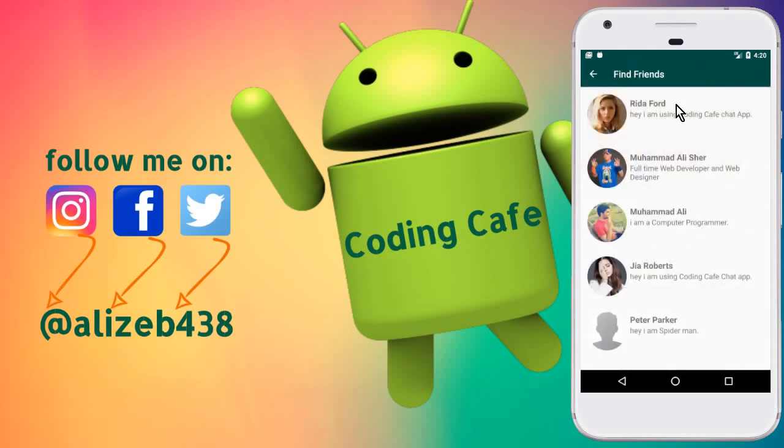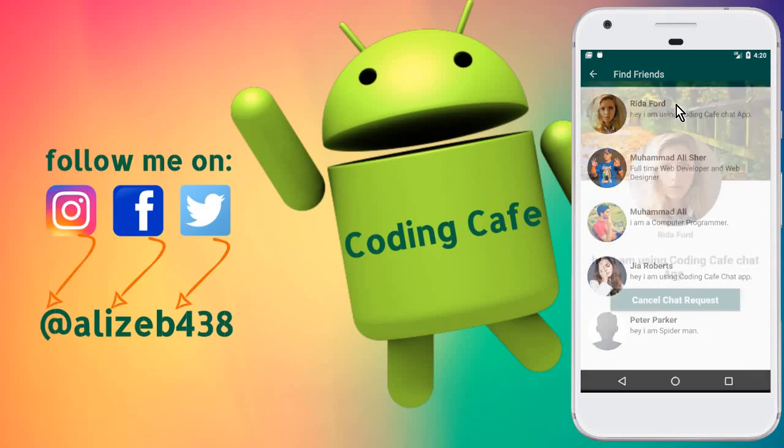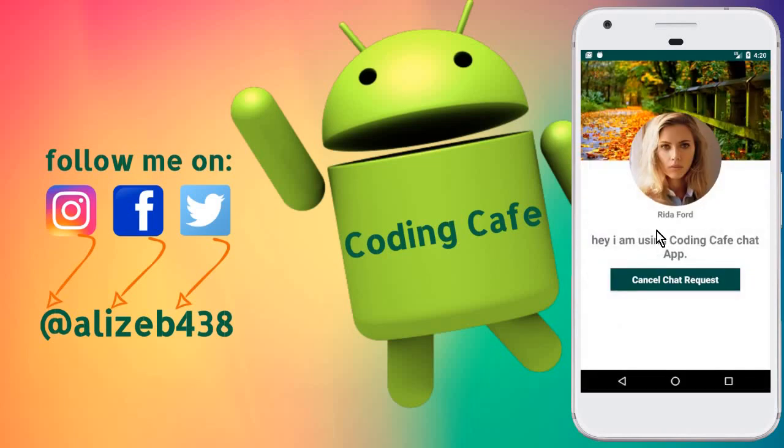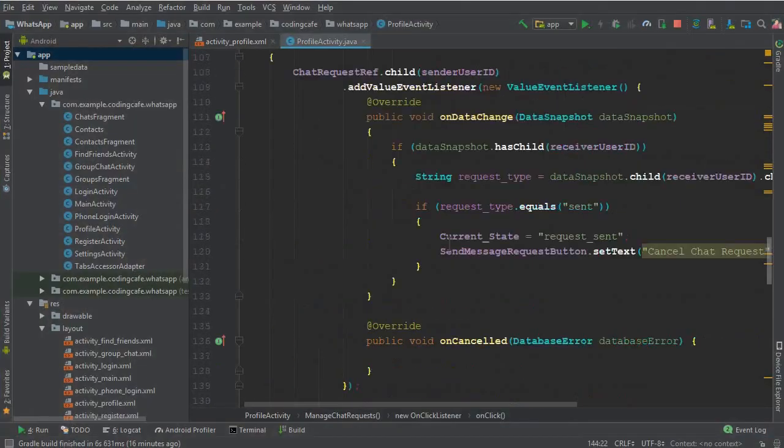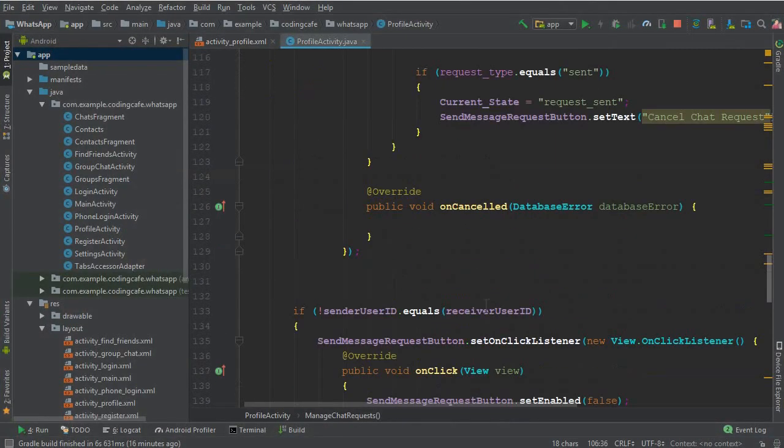Now in this video tutorial, we will allow a user to cancel that chat request or message request. So go to the Android Studio and here we have this message chat request.